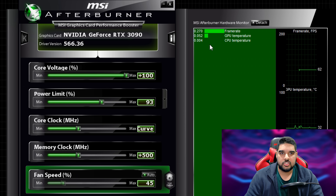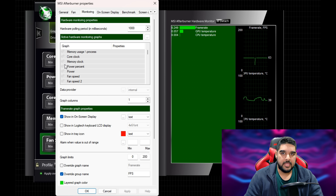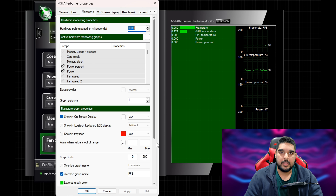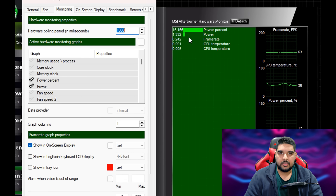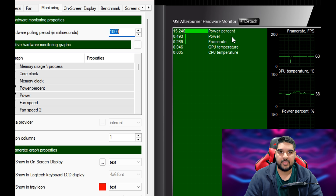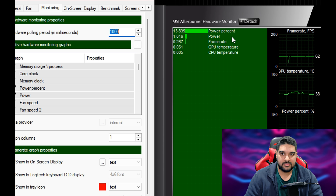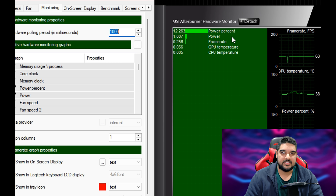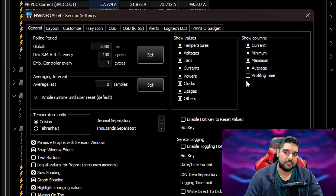If we open up Afterburner, you can see I have the profiler panel open, and if we go into the settings menu and then the monitoring tab to enable GPU power and power percentage — just take a look at what happens. Enabling GPU power percent and GPU power has significantly increased the execution time required to fetch those values. I was seeing values anywhere from 10 milliseconds to 18 or even higher for the power percent, which is really high — and that's what was causing the severe performance drops in that previous video.